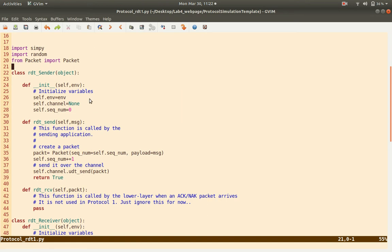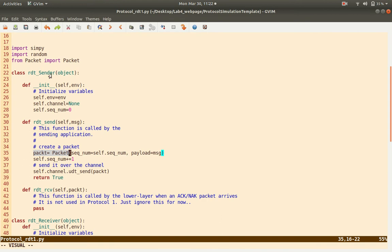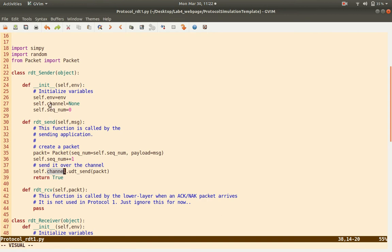Let's import the packet and create the rdt_sender class. It should have a function called rdt_send, which is called by the application. When called, we create a packet using the packet class. It will maintain a variable called sequence number, initialized to 0, so initially it creates a packet with sequence number 0 and payload equal to the message. Then it increments the sequence number. To send it, we use self.channel.udt_send — this variable contains a pointer to the channel, and you remember the channel has a function called udt_send. We return true to indicate the function successfully sent the packet.